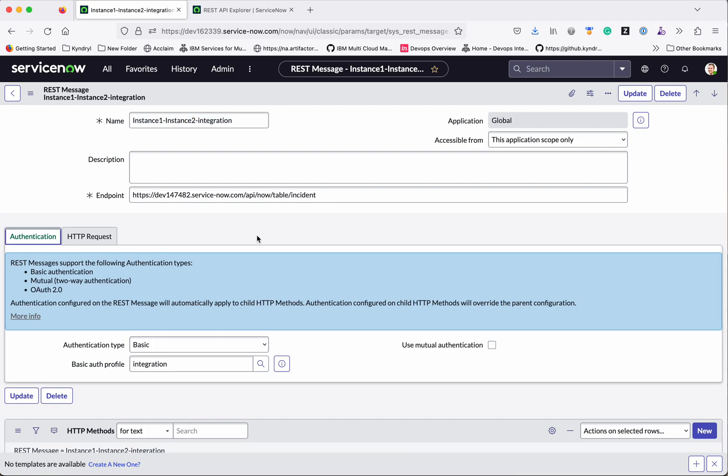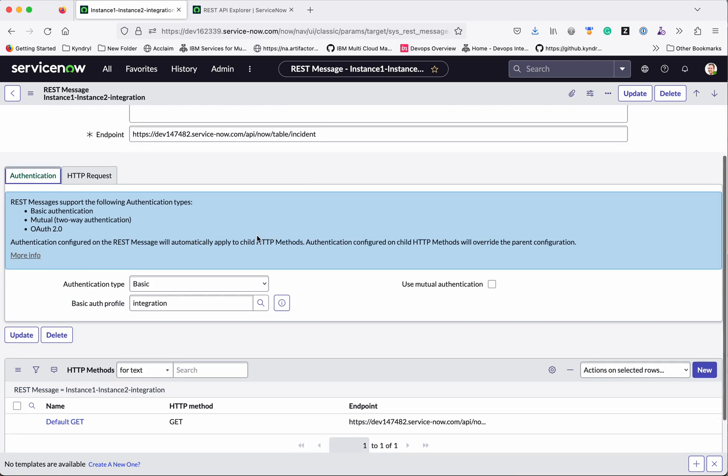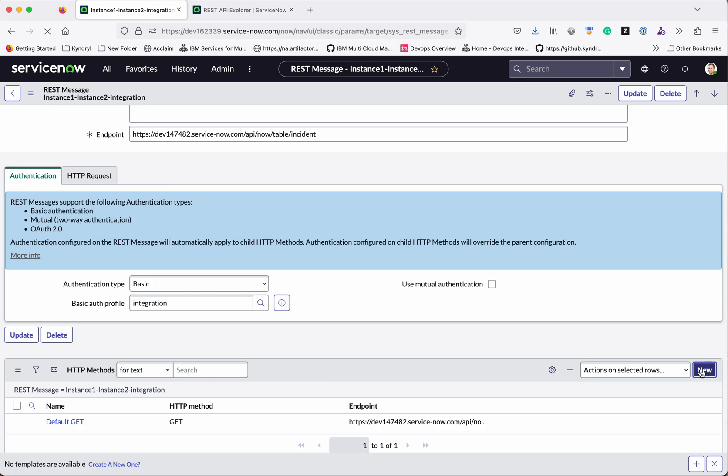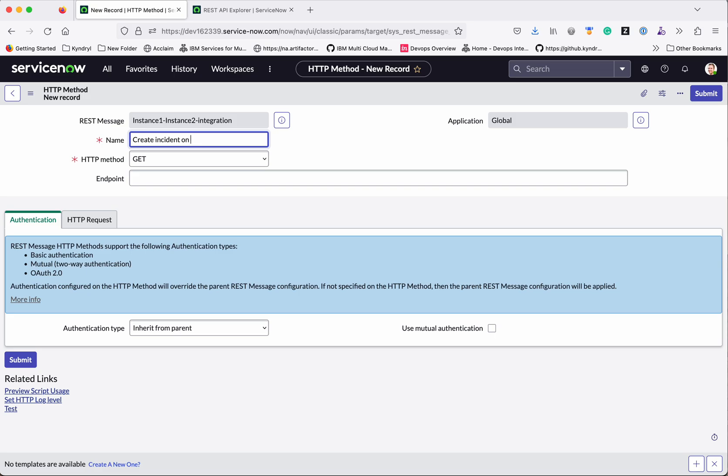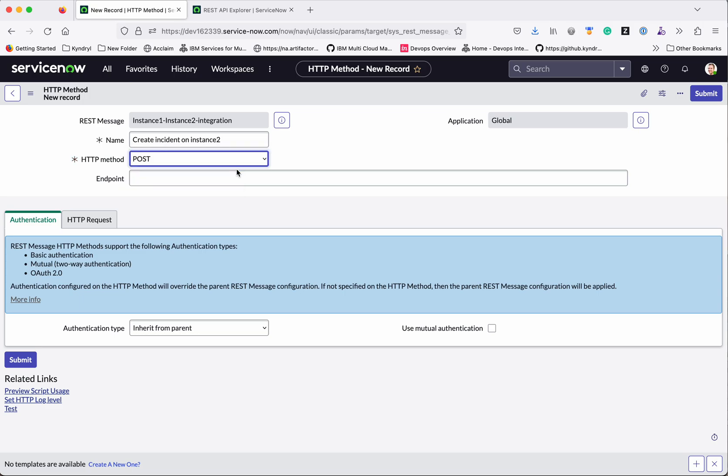So actually we wanted to do a post. So click HTTP methods. Already we can see there is a default get has been created. Now click new. And then let us do a post. Create incident on instance 2. Method you need to select as post.